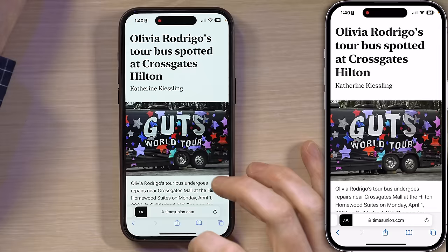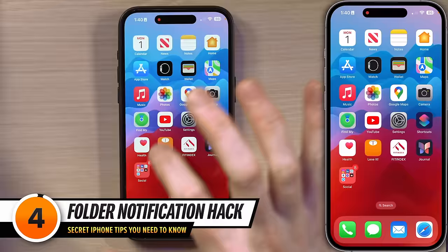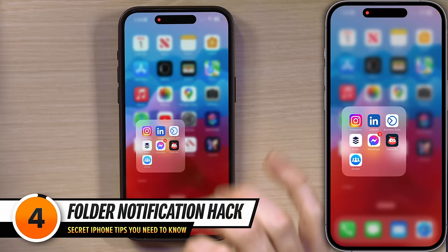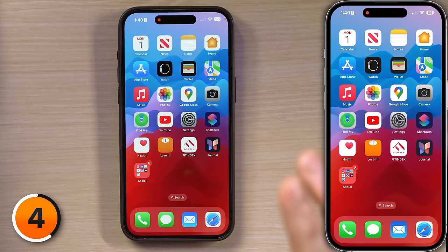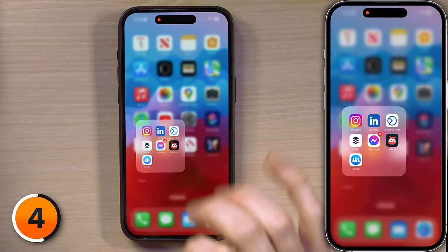You've taken the time to pack your apps into tidy little folders, but getting to a specific notification takes an extra tap. Fortunately, there is a nifty trick to streamline the entire process. Instead of tapping to open the folder and then tapping on the specific app with the notification,